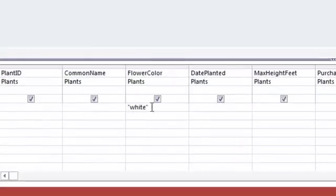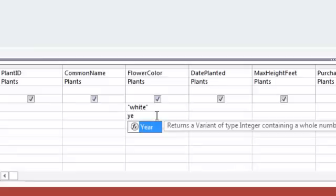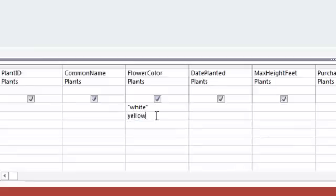Put it in quotations because it's text, and then I'm going to jump down into the second line here, the or line, and here's where I'll type yellow. So it's going to give me a flower color of white or yellow.